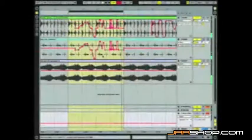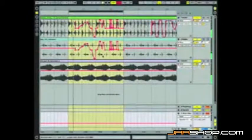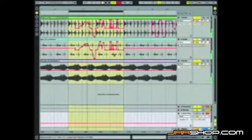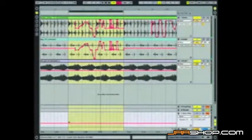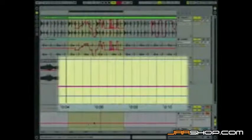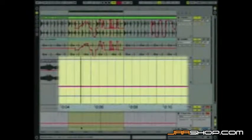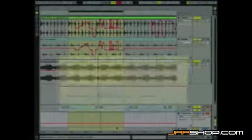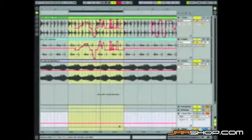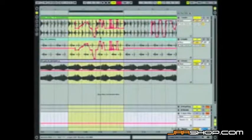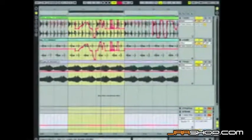I want to take you through a couple of steps on how we work with envelope automation in the arrangement view, which you see here in front of you. We'll be working in the linear timeline approach here in Ableton Live 7.